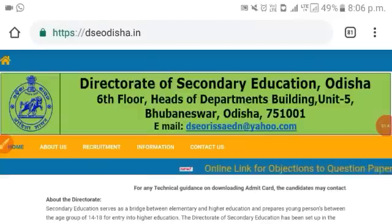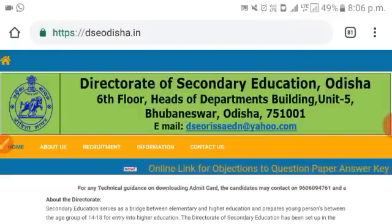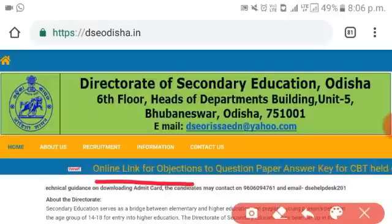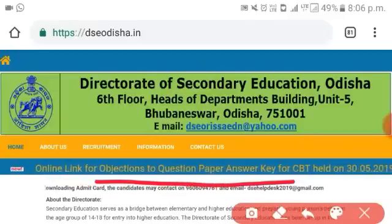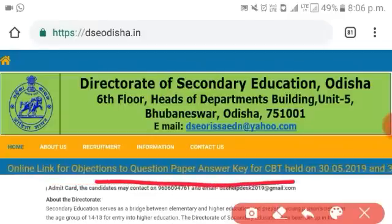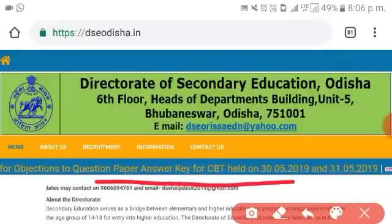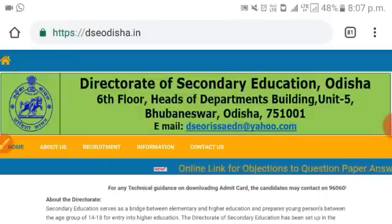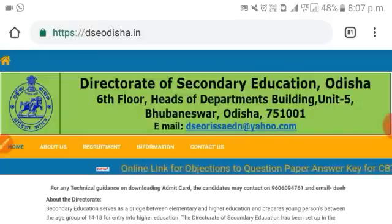We found the website located at www.dseodicea.in. We found the online link for objection to question paper or answer key. In the website, the link for objections to question paper is written.